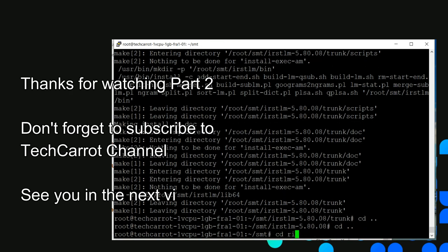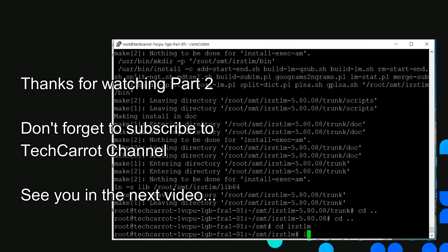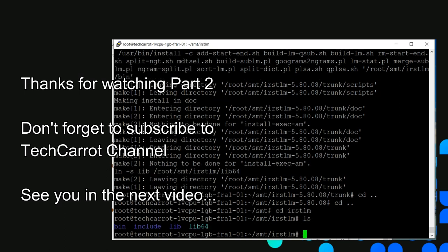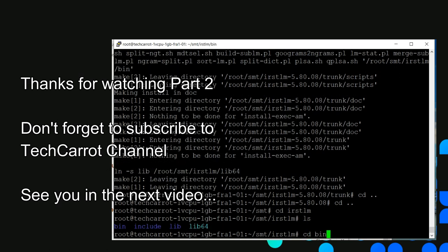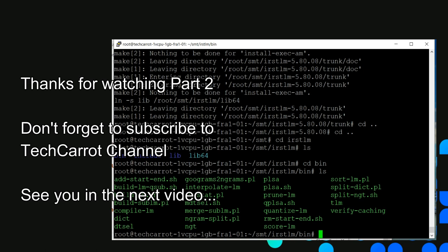Thanks for watching part 2 of statistical machine translation tutorial. Don't forget to subscribe to TechCarrot channel. See you in the next video, bye.